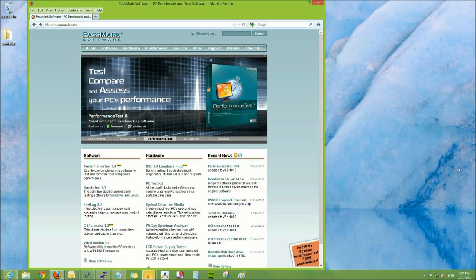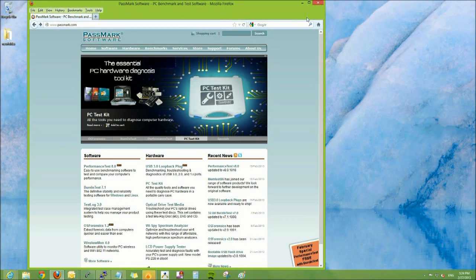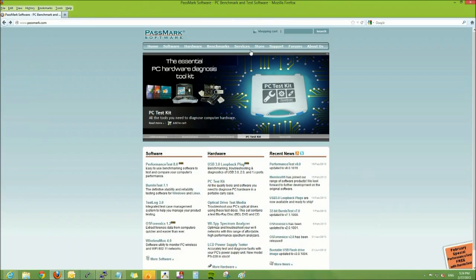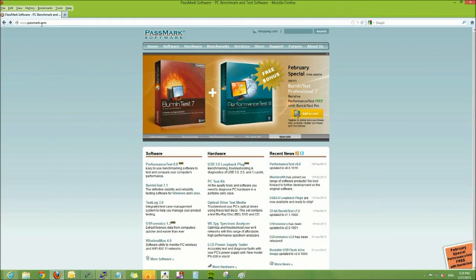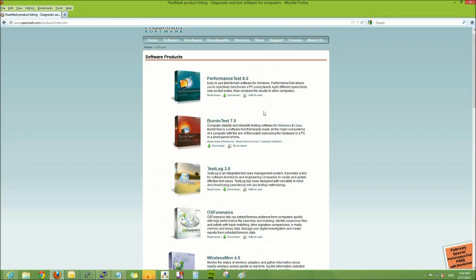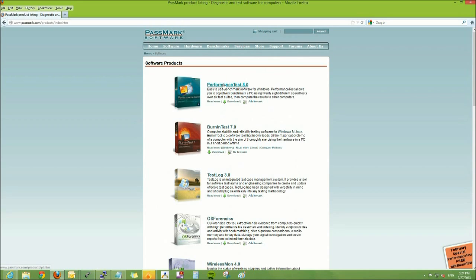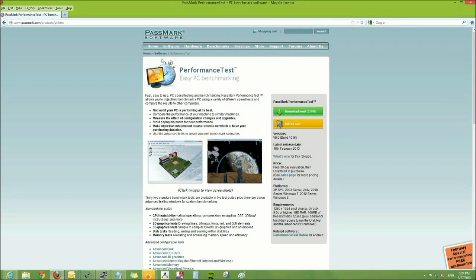To check out your computer's performance, we can go to passmark.com. They have a tool that allows us to scan the computer and check out the hardware, such as the hard drive, RAM, and video card.